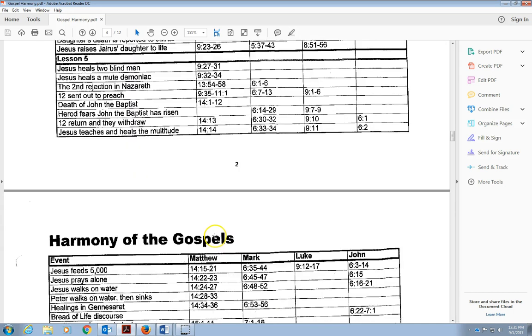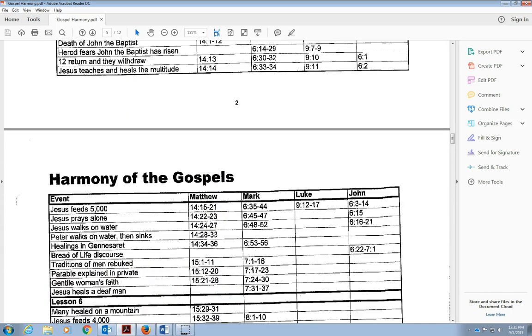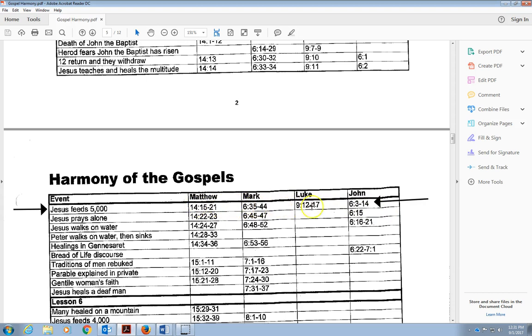Do notice here that he returns to the twelve, he begins to teach them. And then we notice Jesus feeds the 5,000. If you'll notice, that is written in every Gospel. It is the only miracle that Jesus performs that is in all four of the Gospels. You can read the stories and it's interesting. You read Matthew, Mark tells us something. We learn something from each of the accounts that we don't learn from another account.